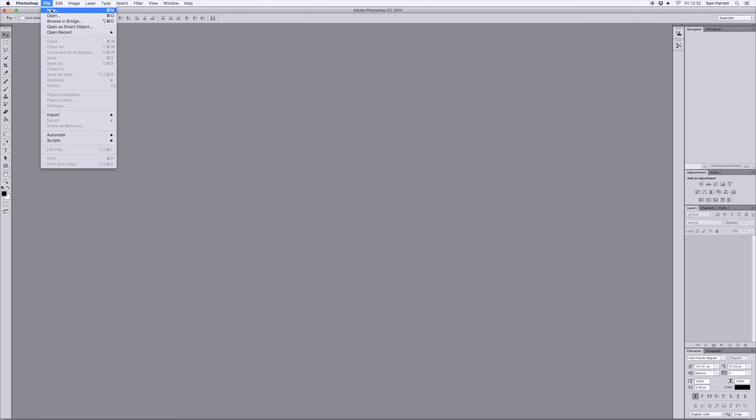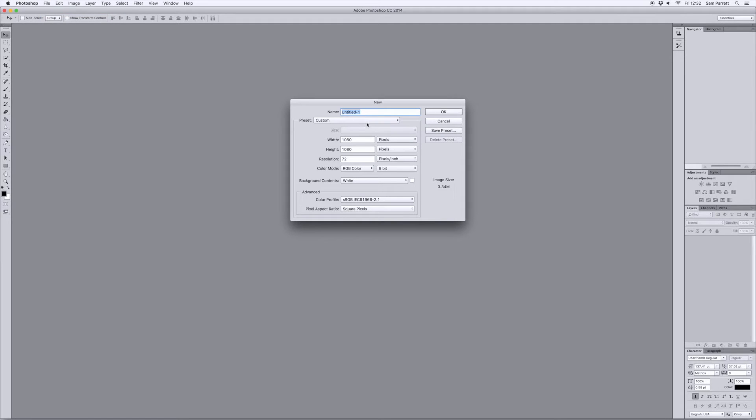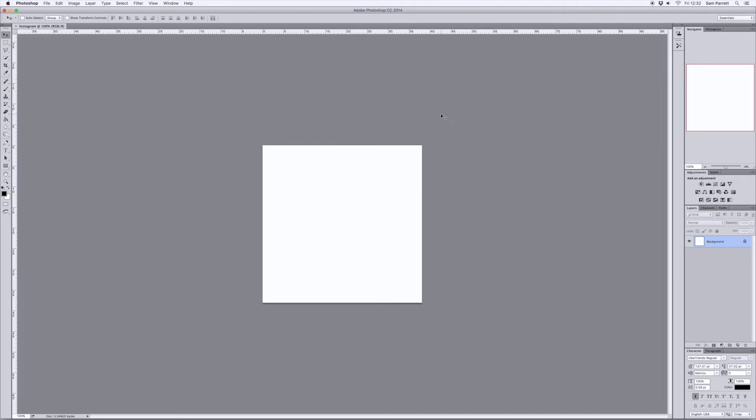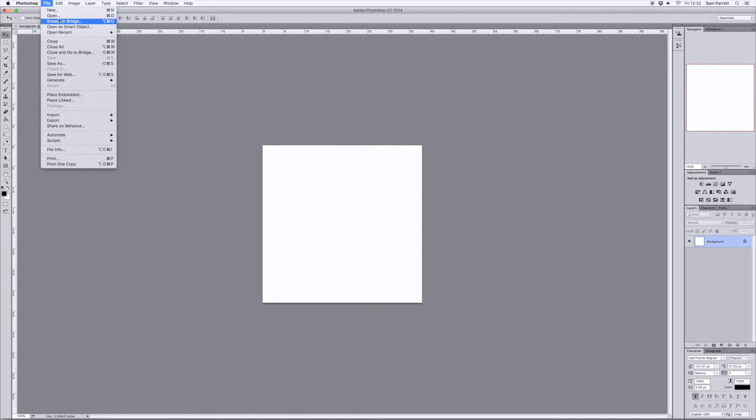Jump into Photoshop and go to File, New to start a new document, name your document and make it 1080 pixels tall by 1080 pixels wide.